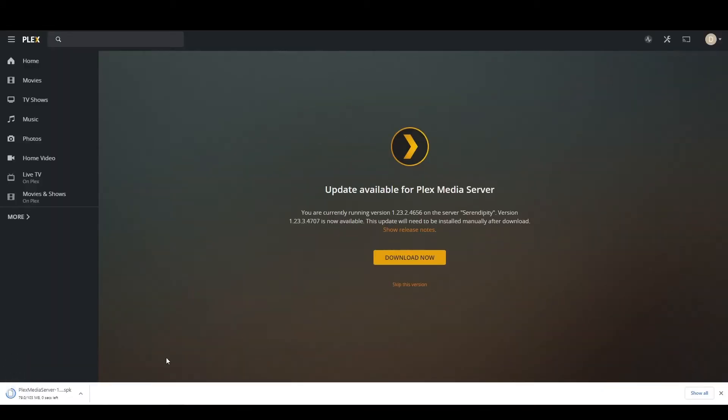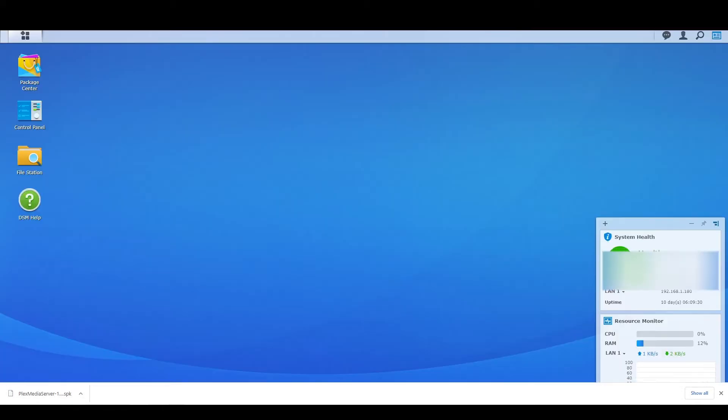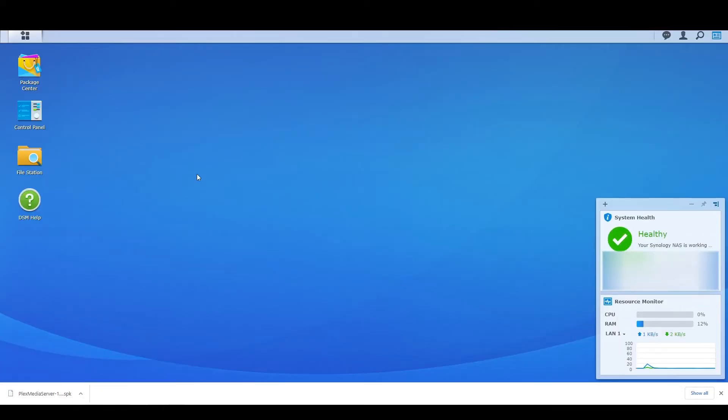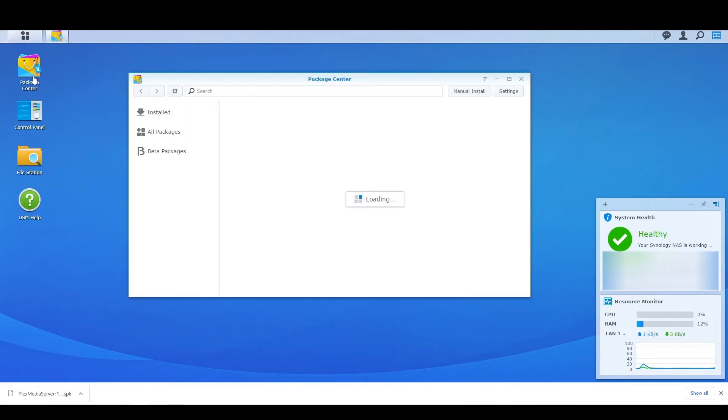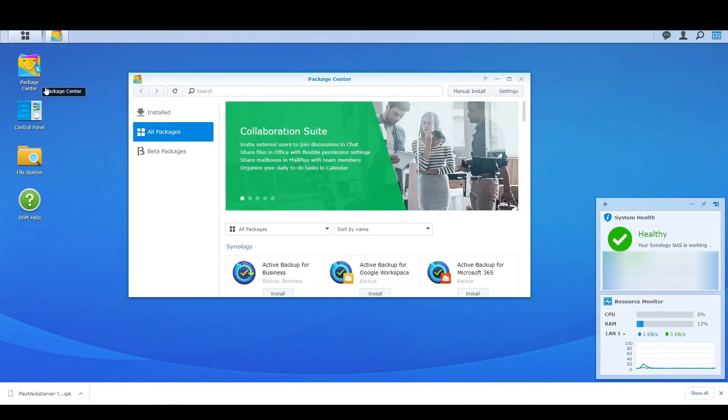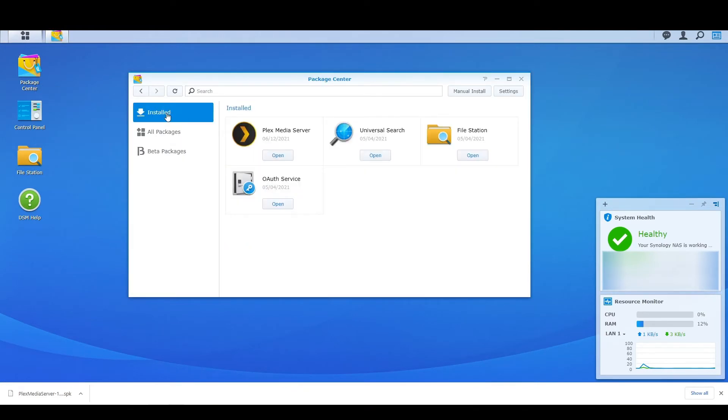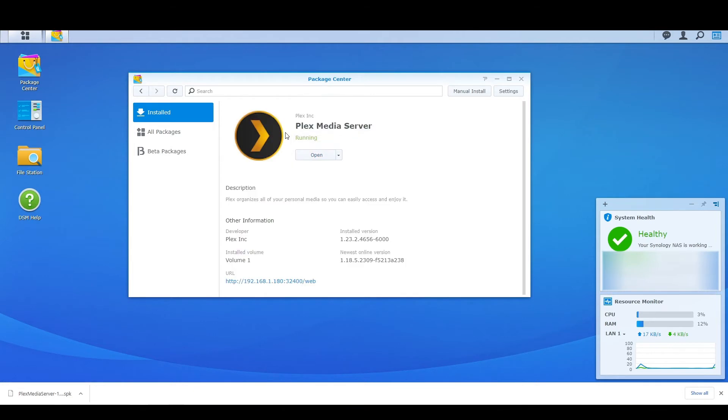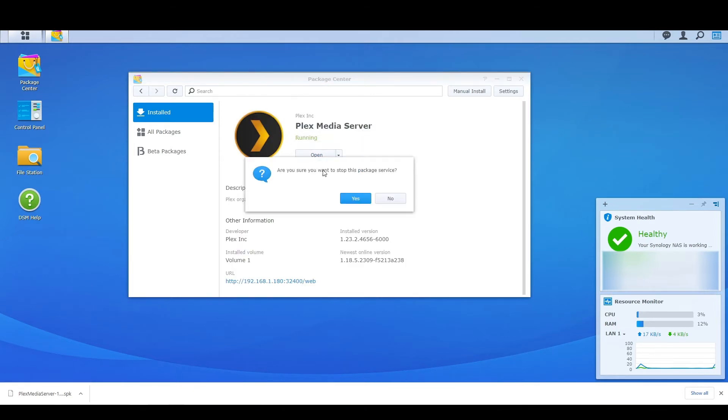As you can see, it doesn't just download and start updating like it does if you were running it off of a computer. You get this little SPK pack. Now we'll go over to our Synology NAS. What we'll do is we'll go to package center. We're going to install and we're going to click on Plex media server.